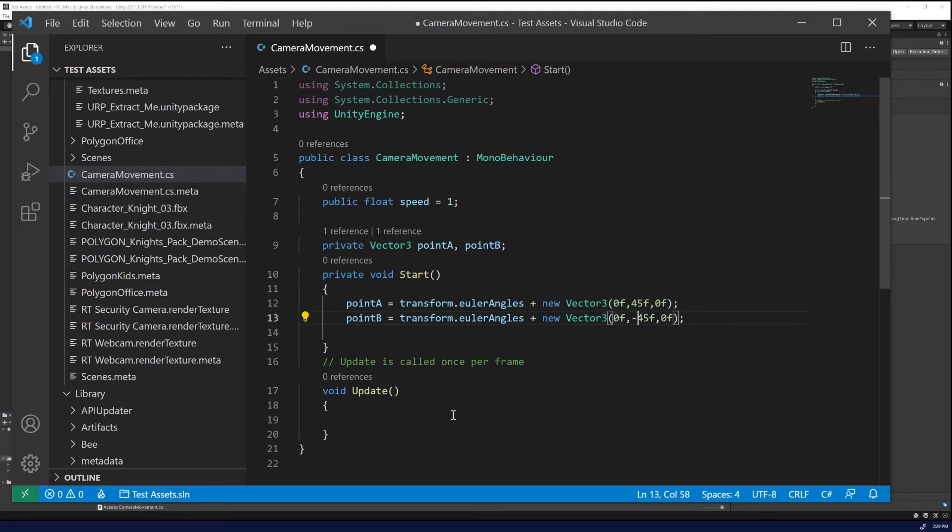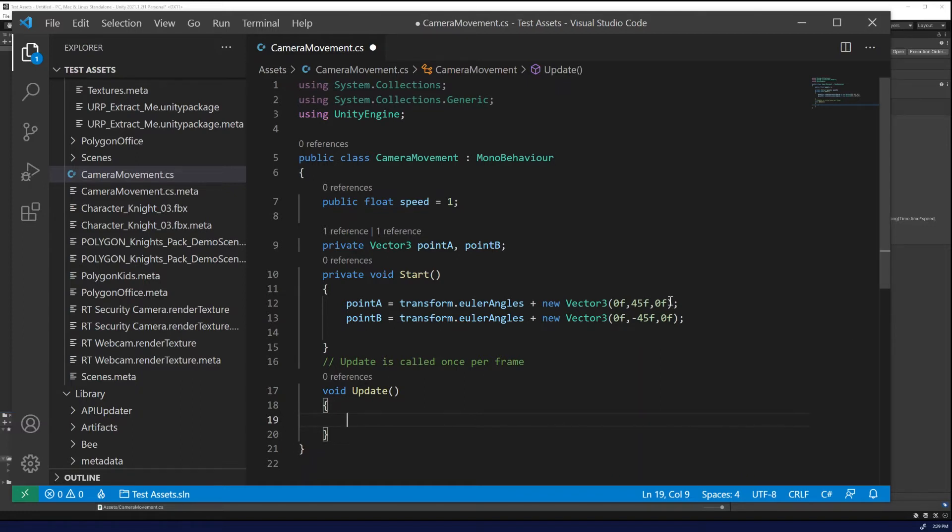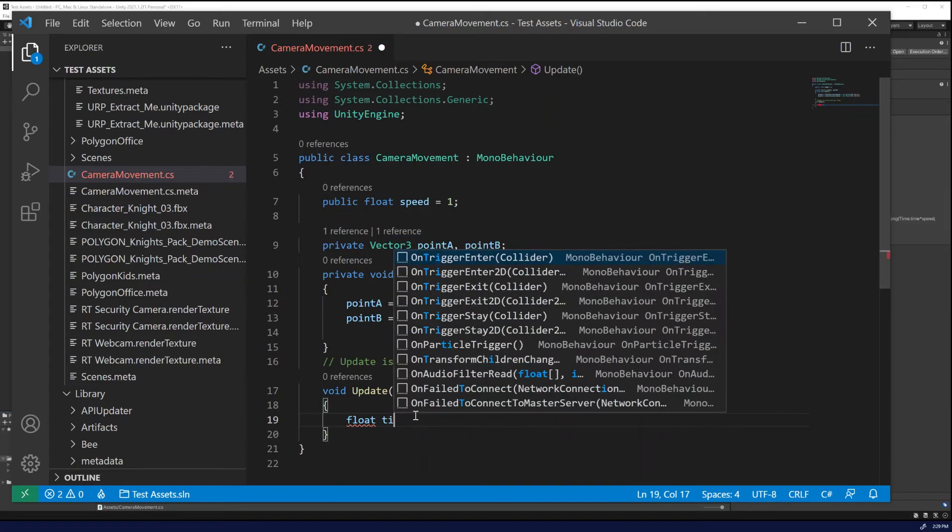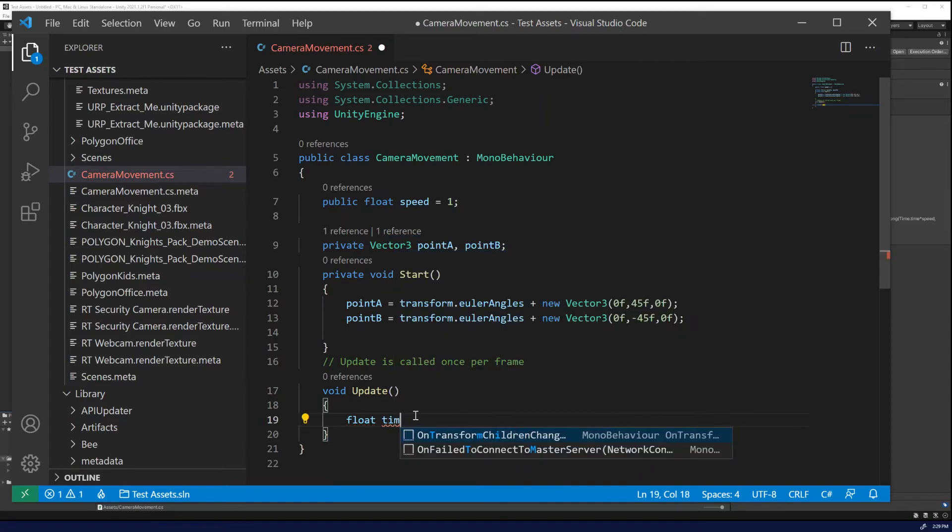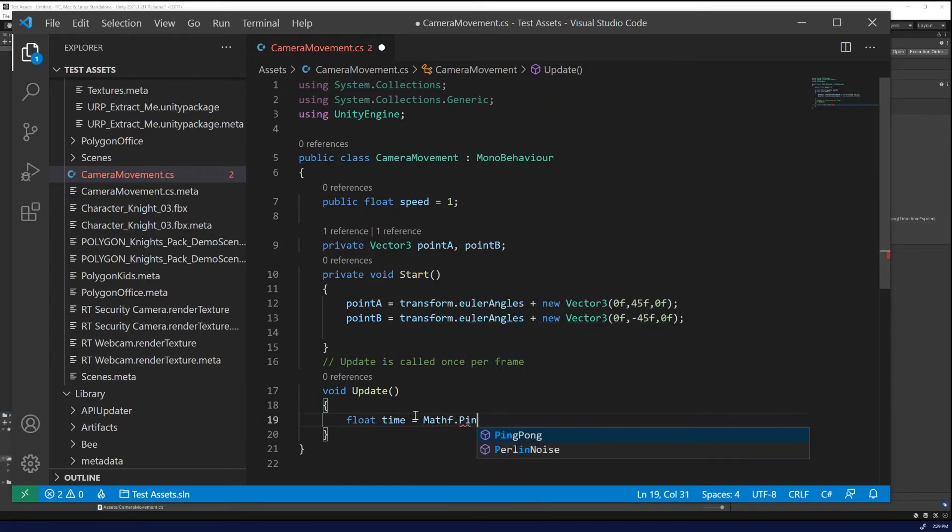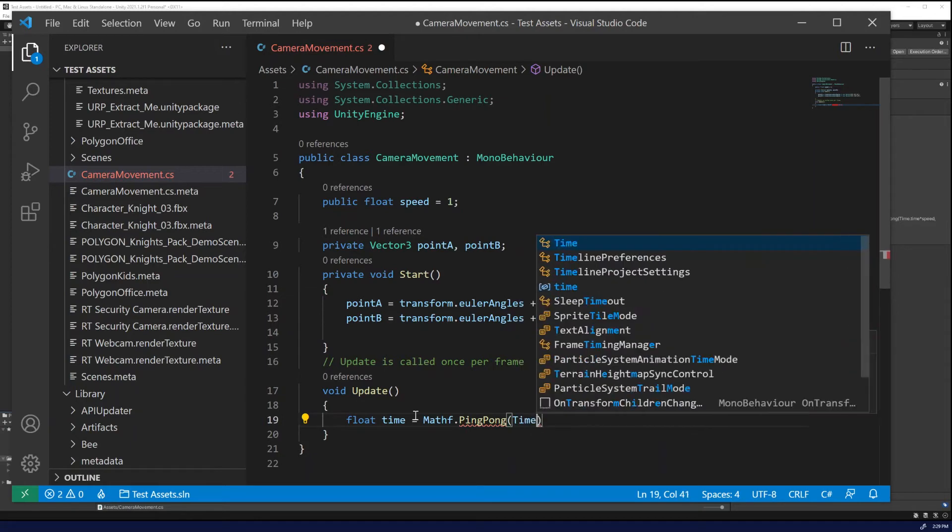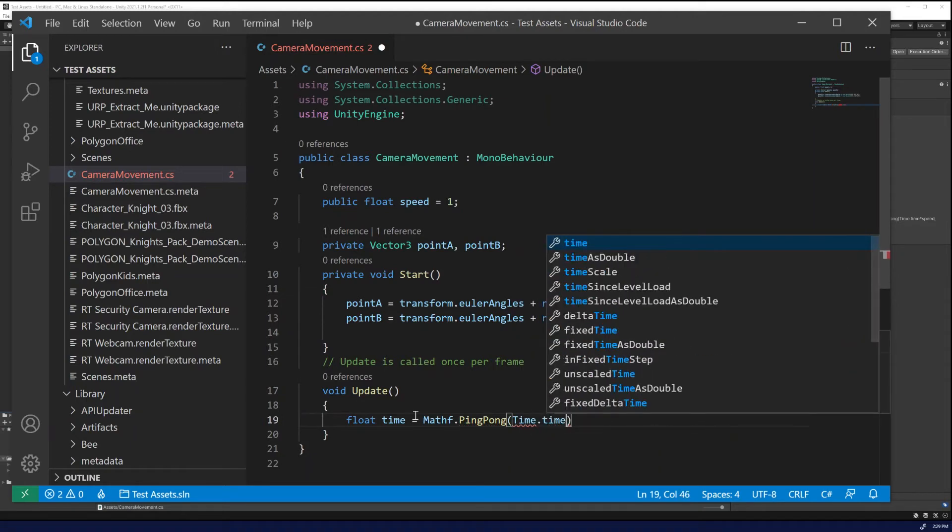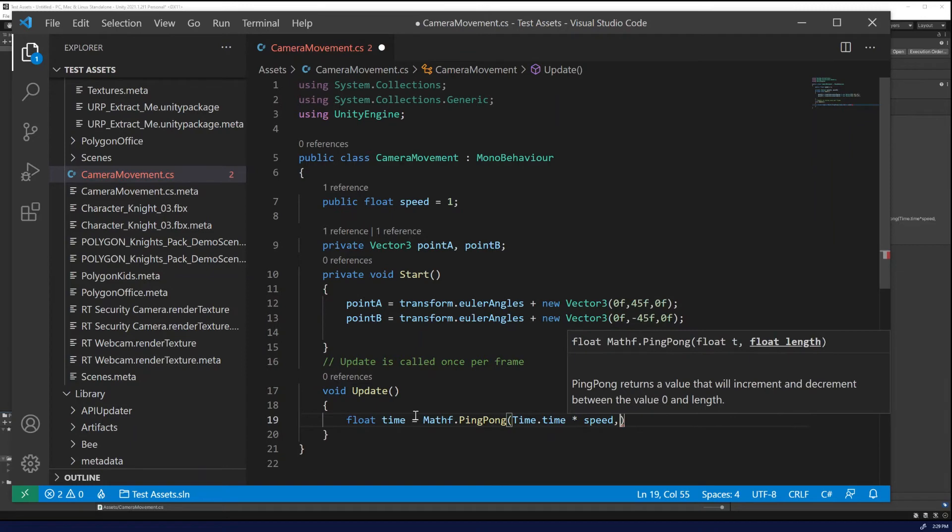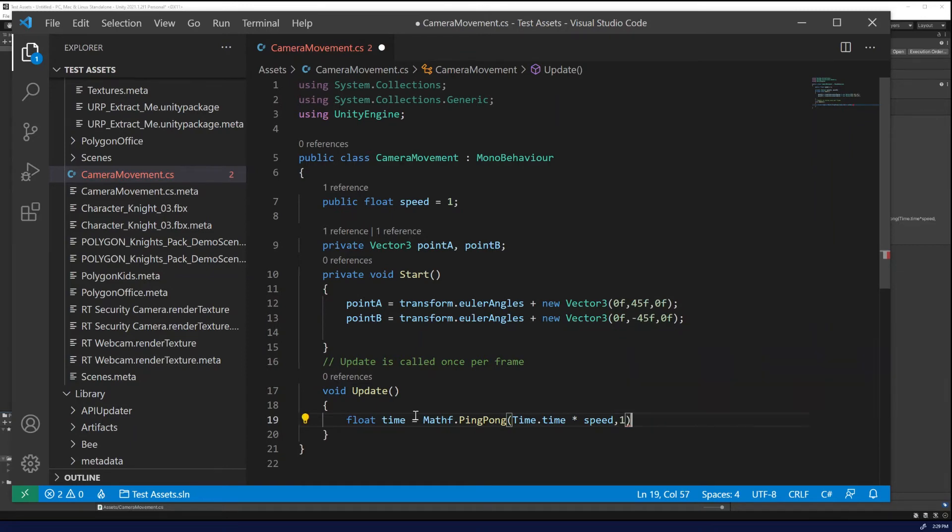Now in the update function, there's a pretty cool function called ping pong and this allows it to balance between two variables. So we're going to add in update, a float, name it time, and we're going to use Mathf.PingPong. And then we're going to multiply Time.time, the time step, and we're going to multiply it by the speed and utilize one as the length.